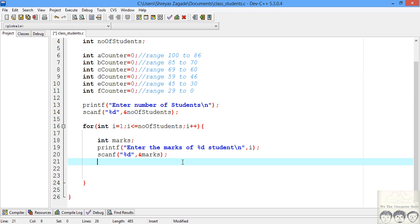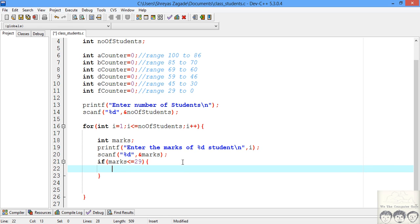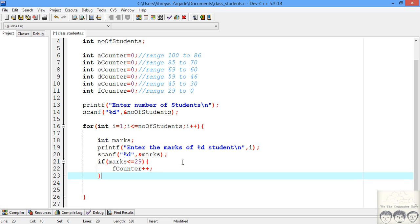Now we need to check which range each student's marks fall in, so we'll check them using if-else. If the marks are less than or equal to 29, we know it is F grade, so we'll just increment the F counter by 1 — F counter plus plus. This will increment by 1.